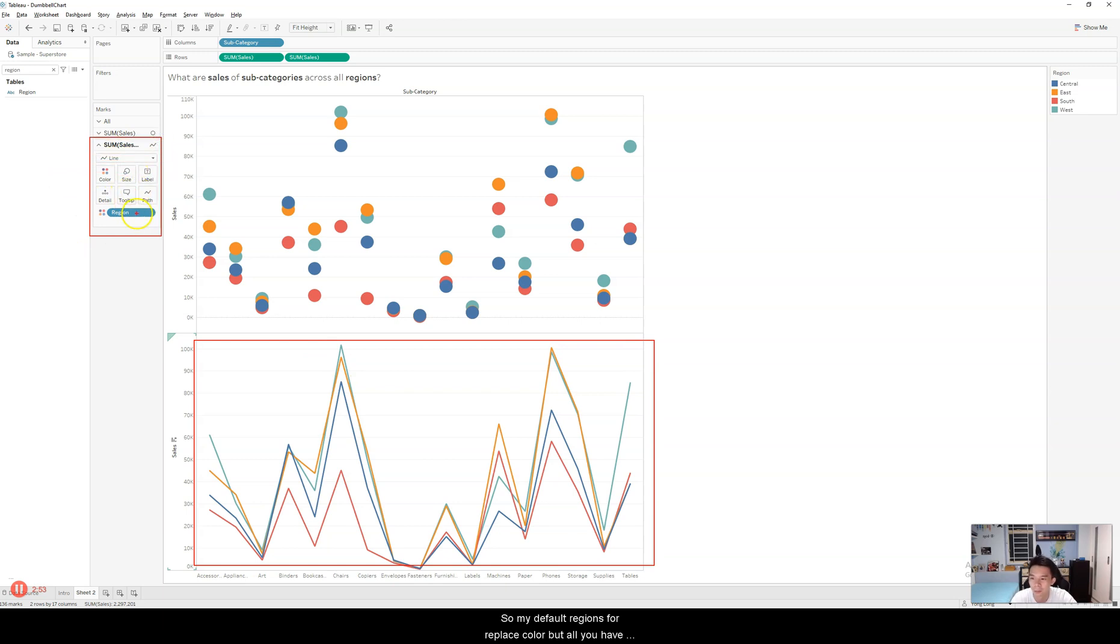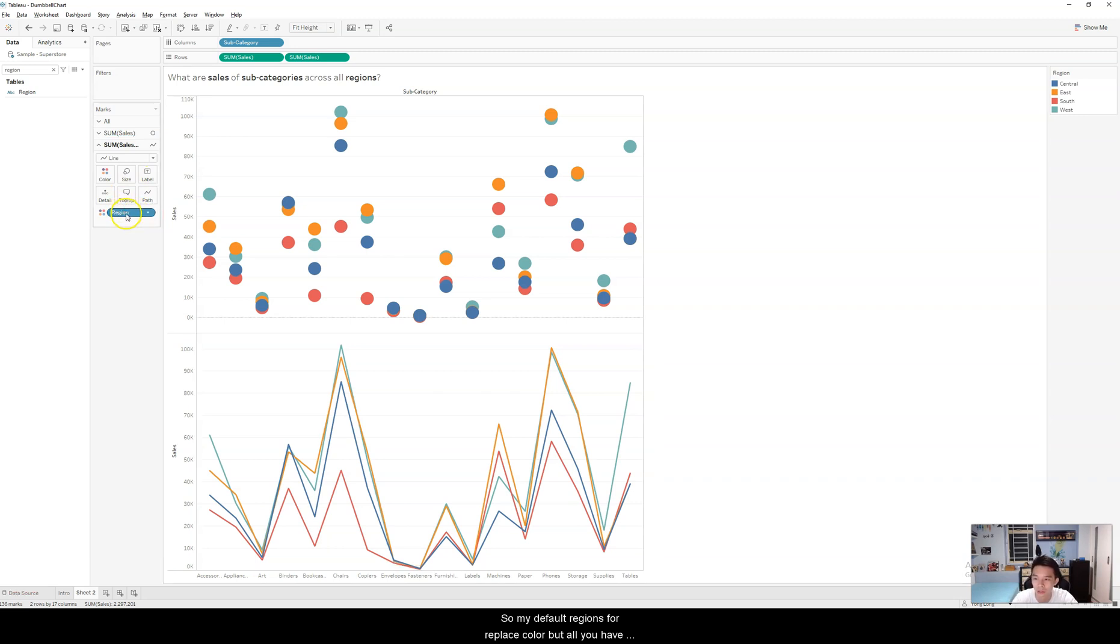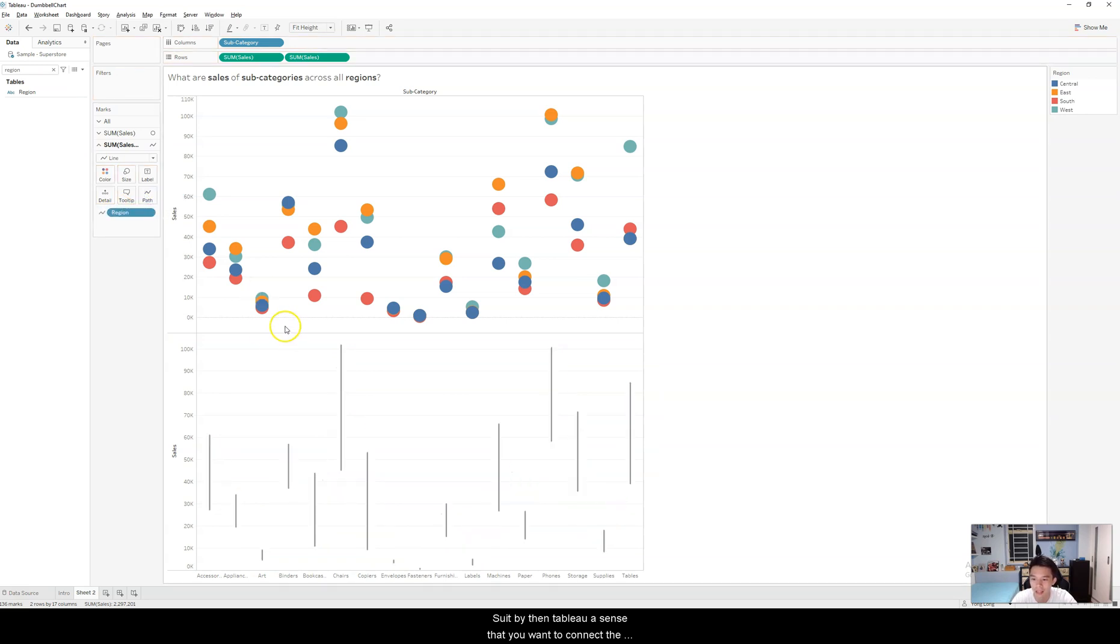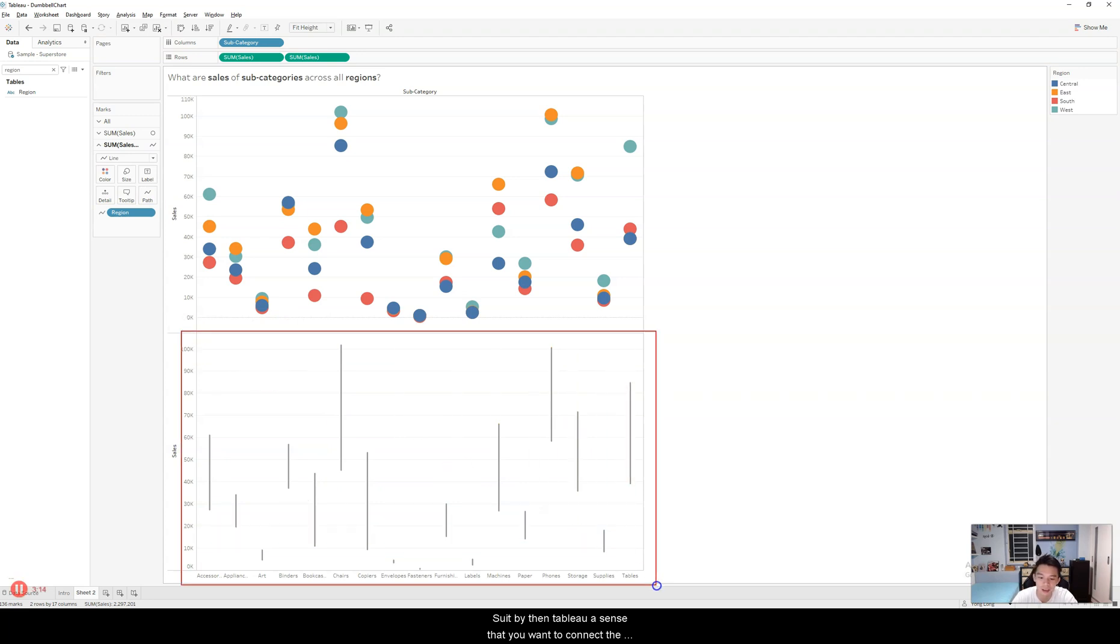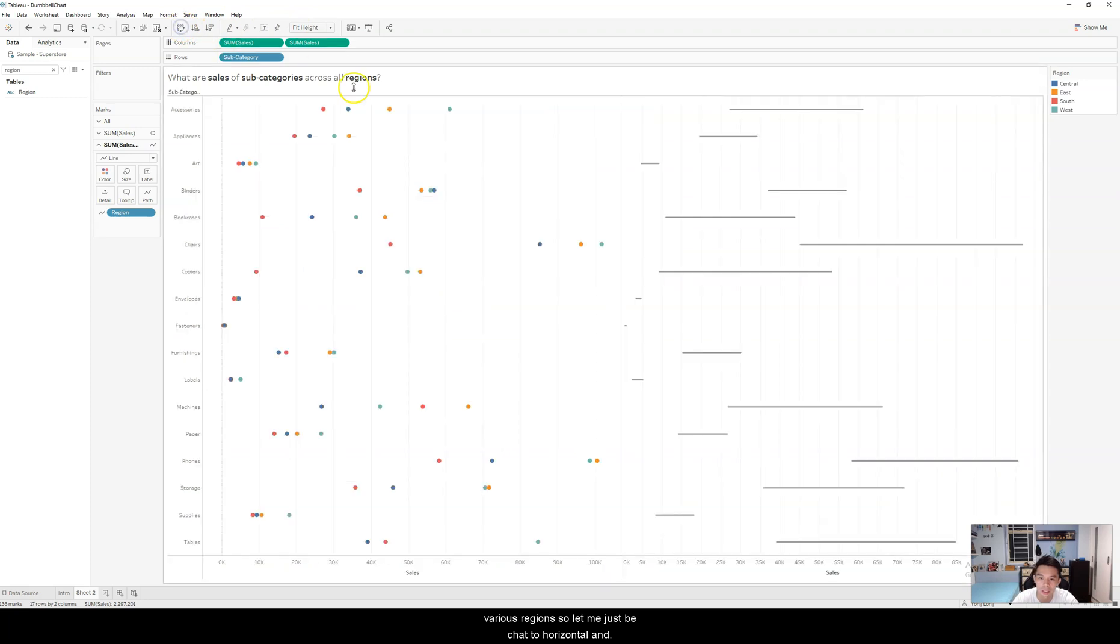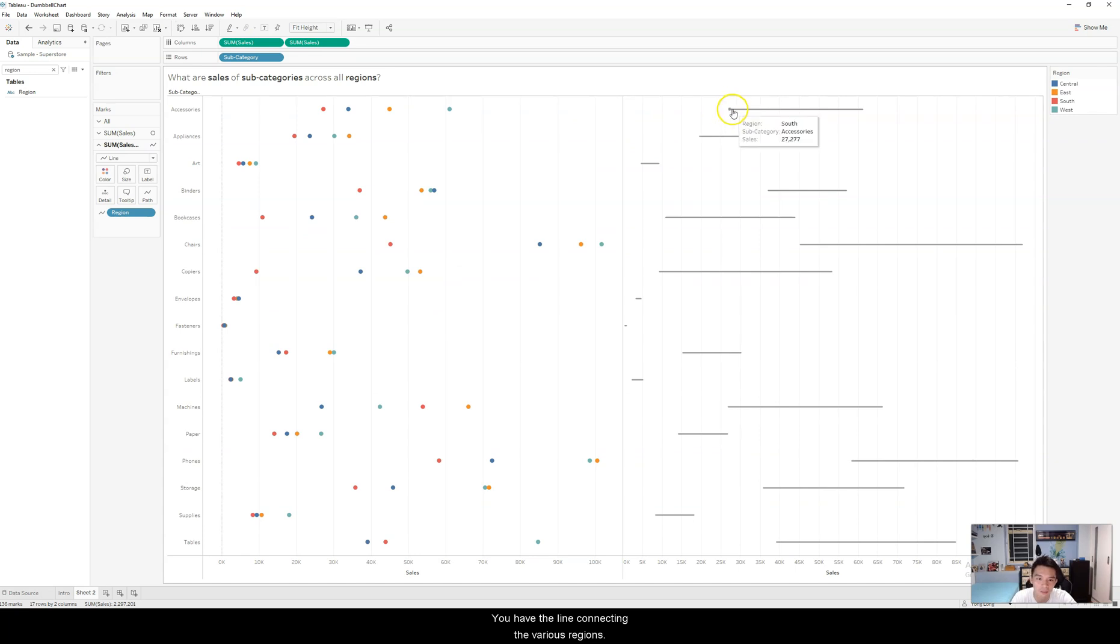So by default, regions will be placed at color. But all you have to do is drag region to the path. By then, Tableau will sense that you want to connect the various regions. Let me just flip the chart to a horizontal chart. And you will have the line connecting the various regions.